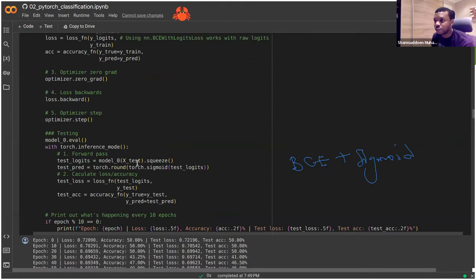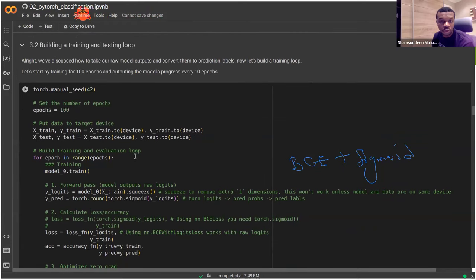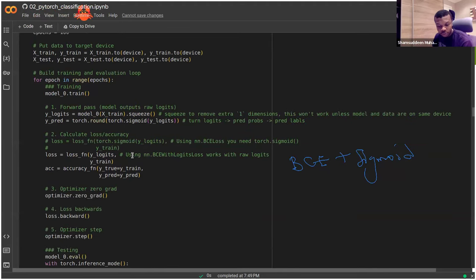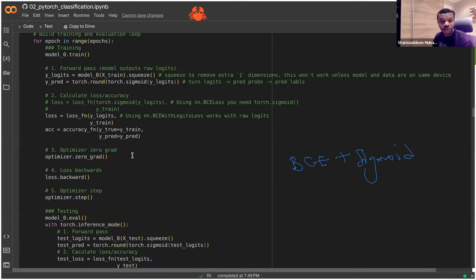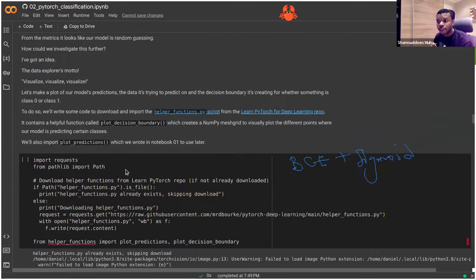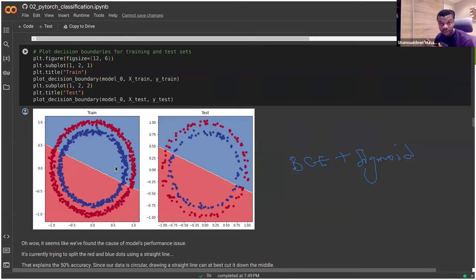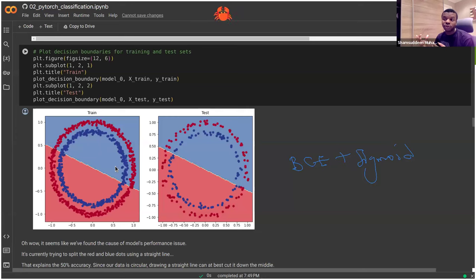Finally, here you have your training loop where everything comes together and your model trains. We've already covered the essence of the training loop. The most important part is how you define your model. Your model trains as described in the previous lecture and tries to learn the best parameters to predict effectively. Looking at predictions — the model doesn't really perform well, trying to predict a straight line, which isn't suitable for the circular data pattern.